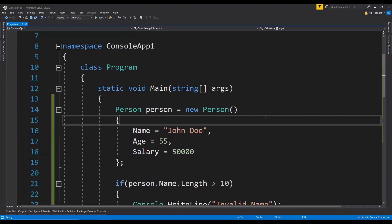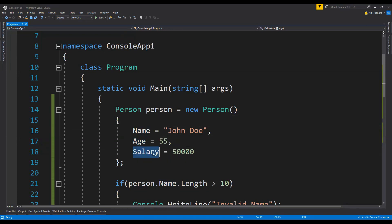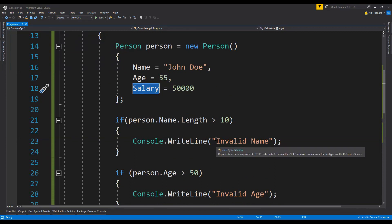This over here is a C-sharp console application and there is a class Person. This Person class has a bunch of properties like name, age, and salary, and there are conditions to validate the values. For example, if the name's length is more than 10, then a validation message will be printed on the console.